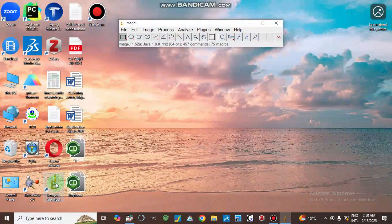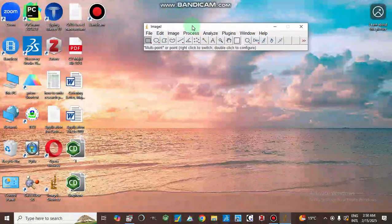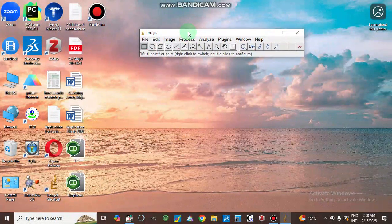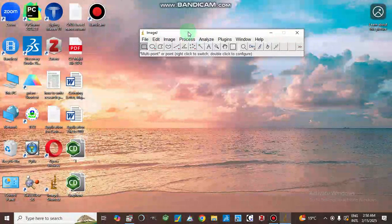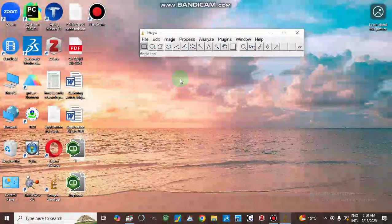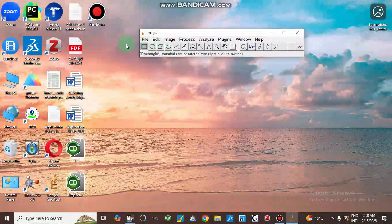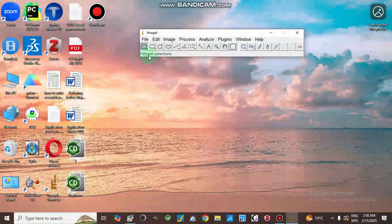ImageJ is freely downloadable and I usually use this software to determine the size of particles, grains, or nanoparticles. I have now opened the ImageJ software and it has different options available.